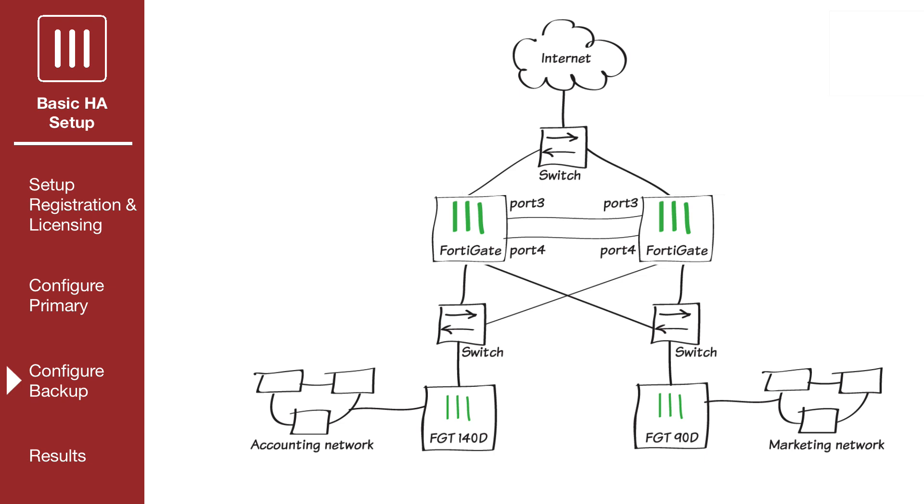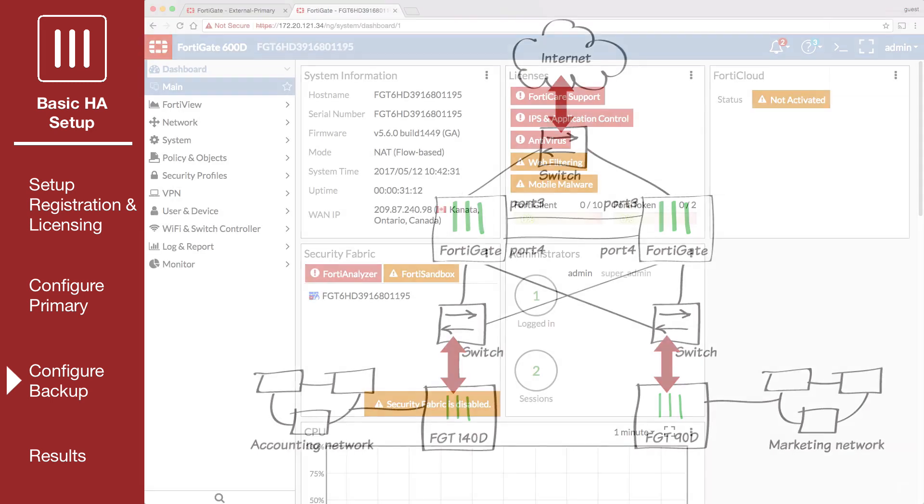Switches must be used between the cluster and the internet, and between the cluster and the internal networks. You can also use one switch for all of these connections, as long as you configure the switch to separate traffic from the different networks.